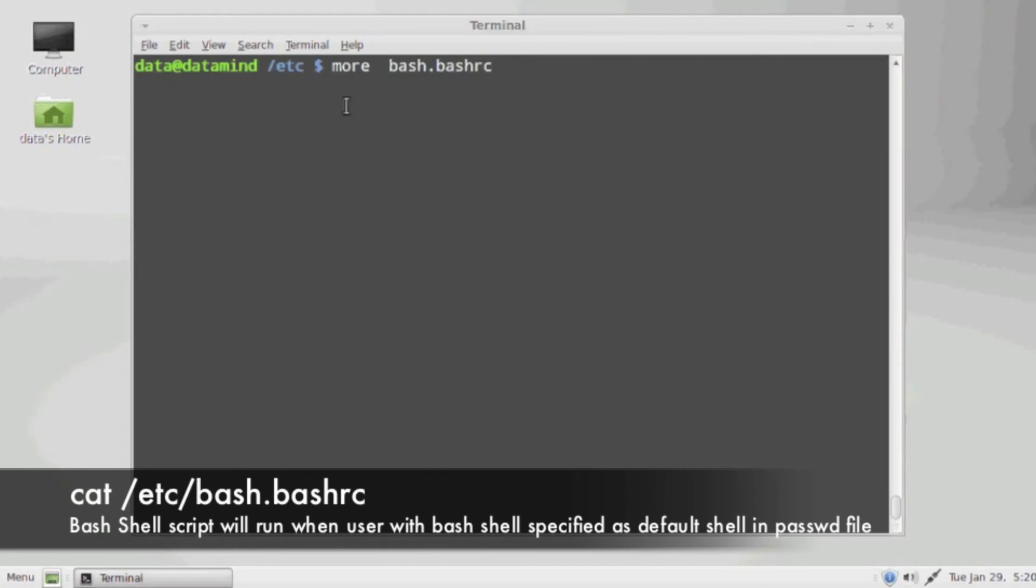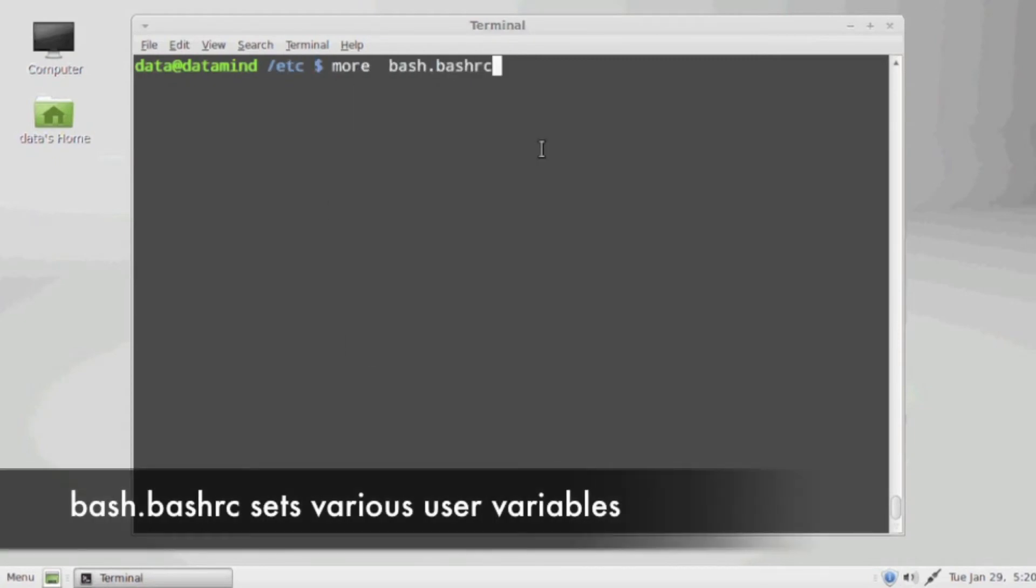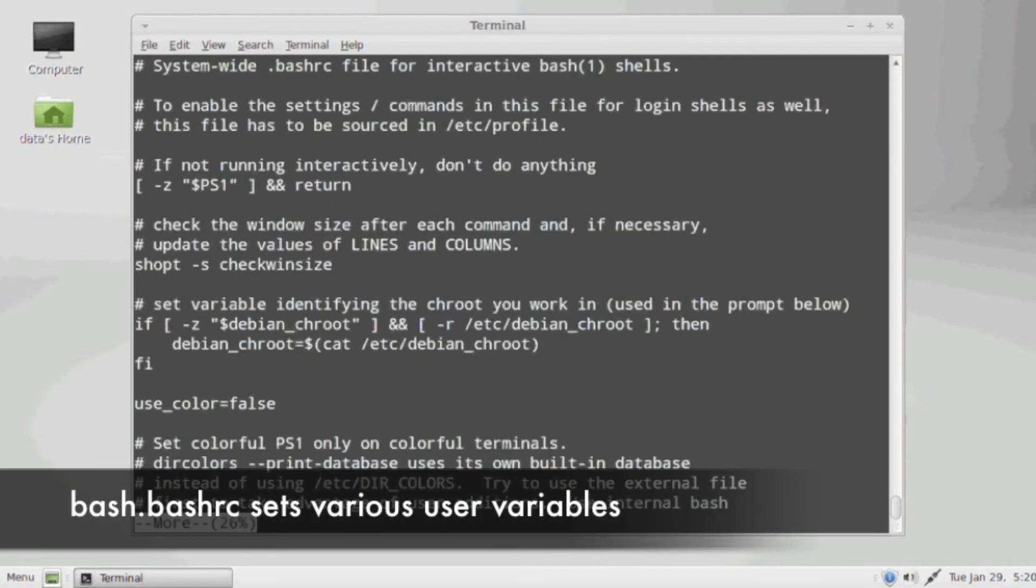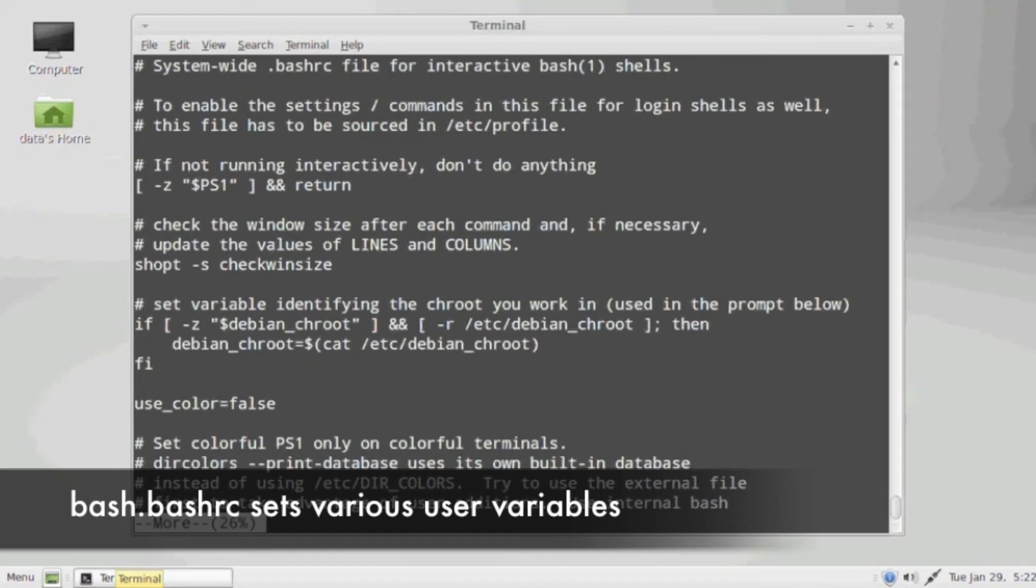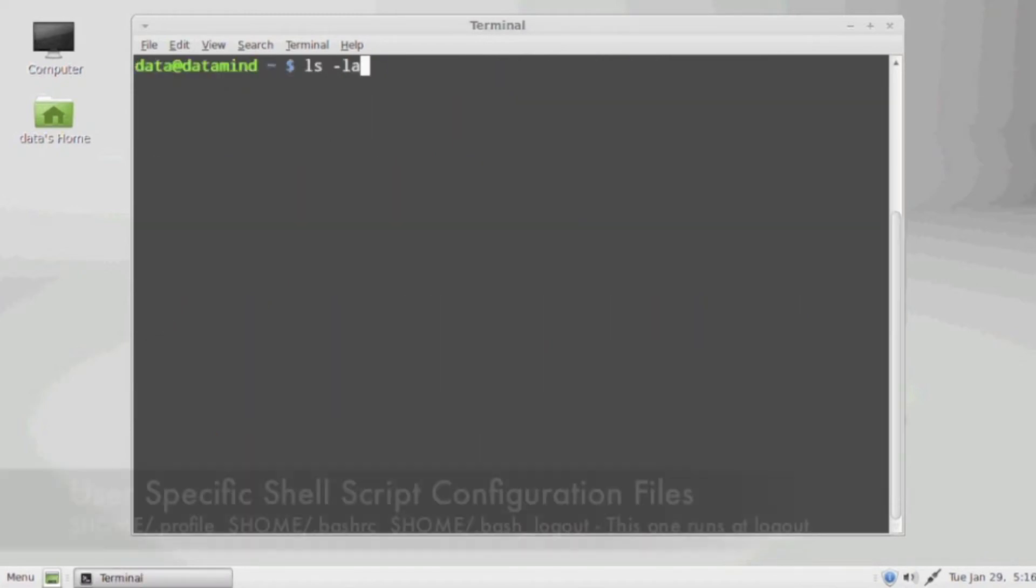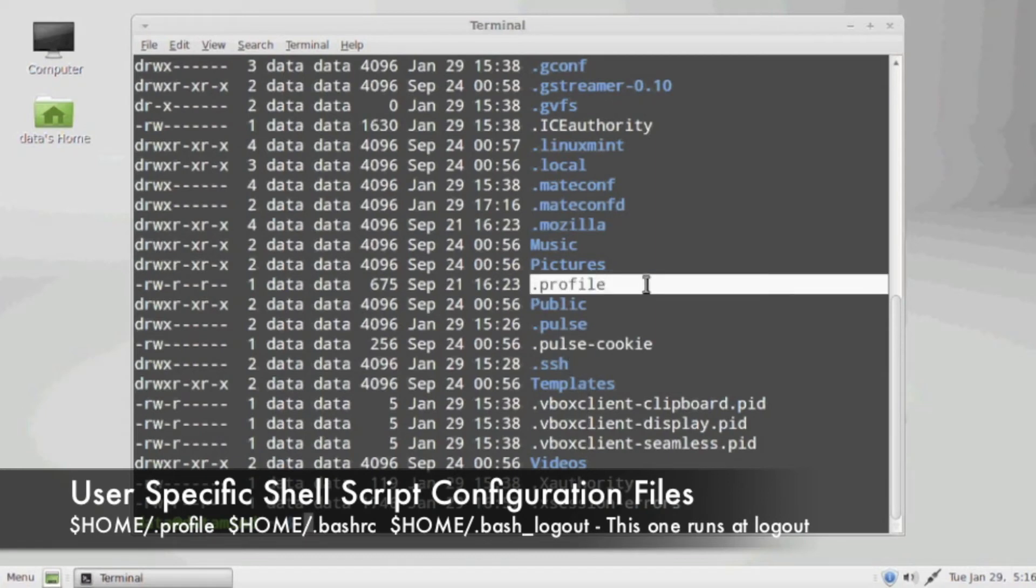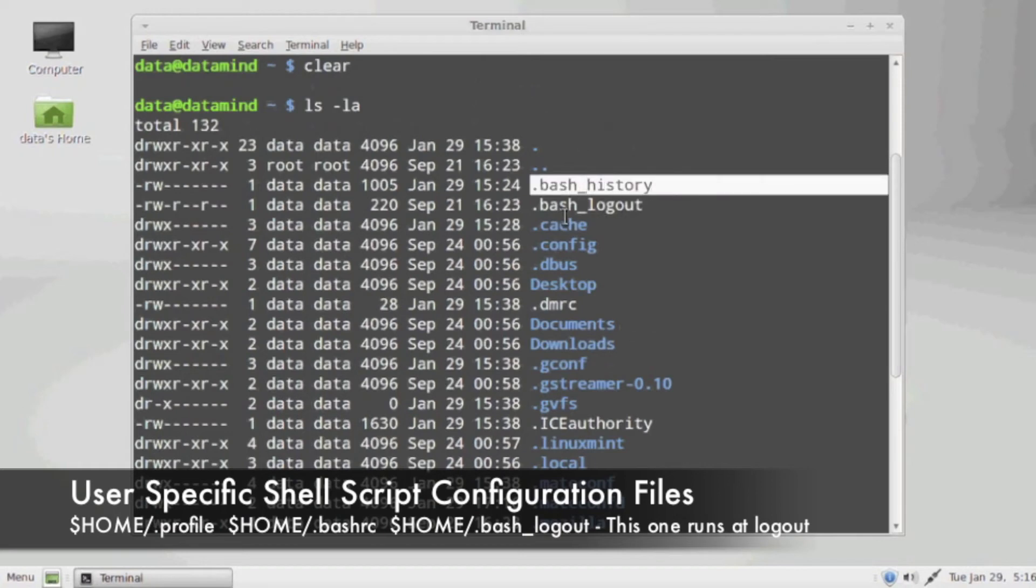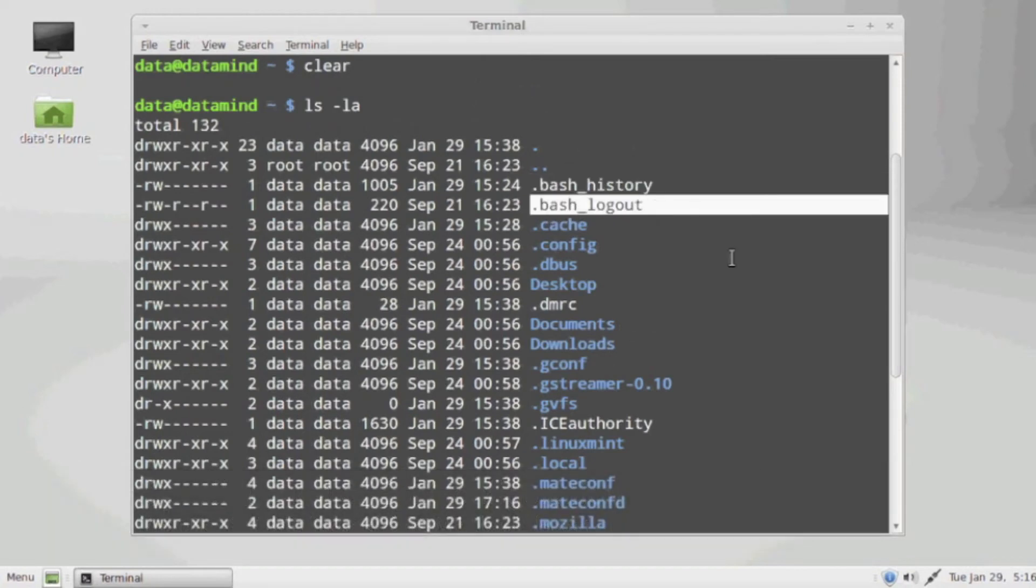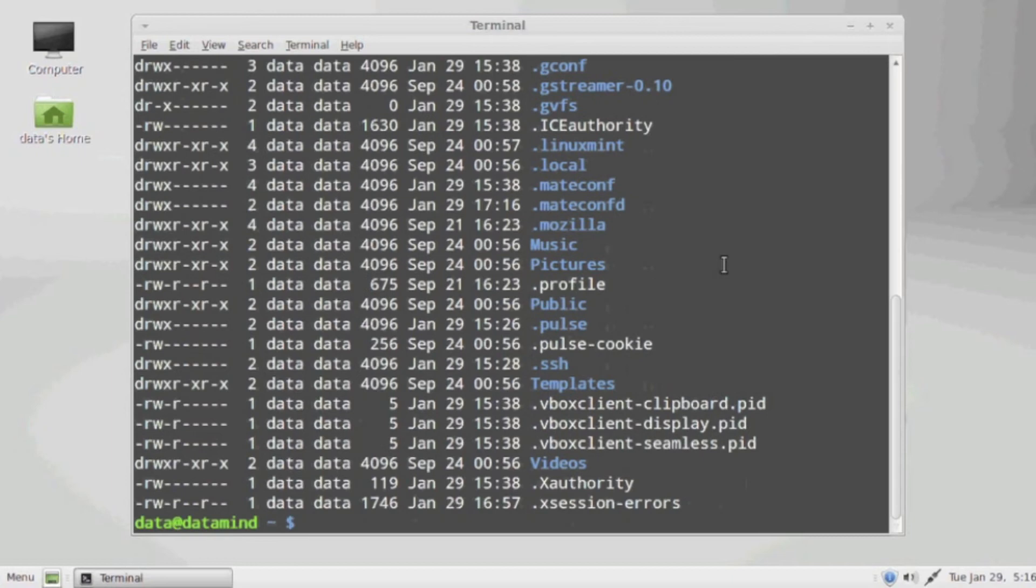There's many ways you customize your born shell at login. For a system-wide customization in the ETC password file, there's a bash.bashrc file that will run at login for all users whose default shell in the password file is listed as bash. Another file that you can edit at a user-specific level within the user's home directory is .profile and .bash logout, and you can also create a .bashrc file.